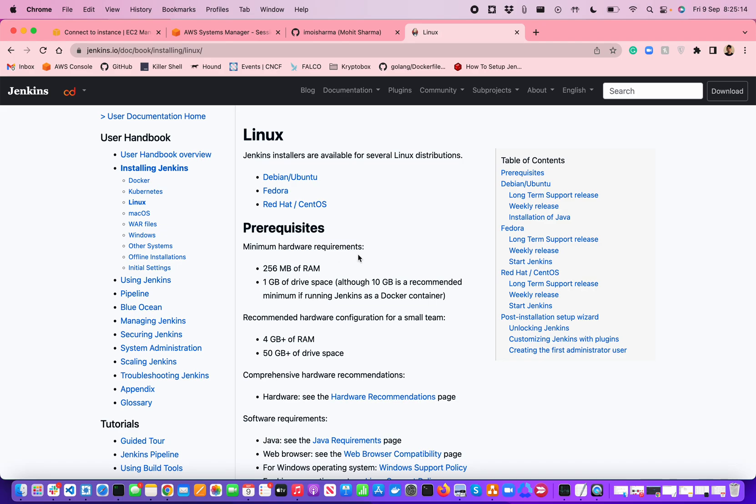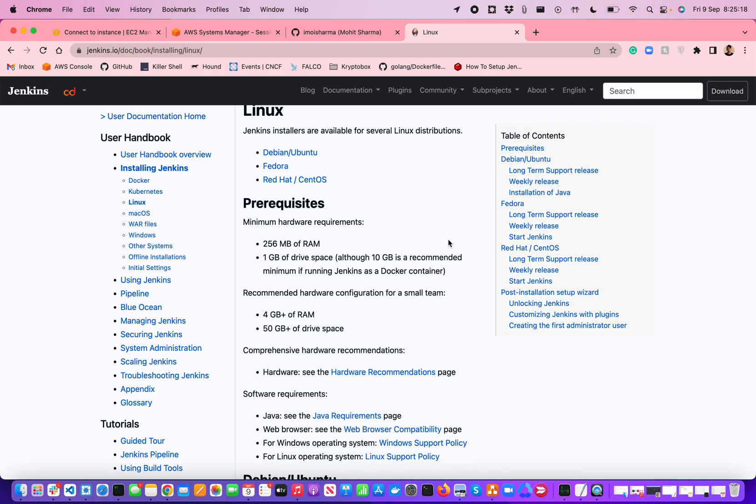It depends upon the context how you are building your continuous integration and continuous deployment pipelines. It can be used as both as a tool. To install Jenkins, it can be installed on Docker, Kubernetes, Mac, Linux, Windows, everywhere, whichever servers or operating systems you like to have.